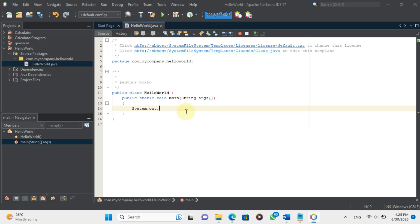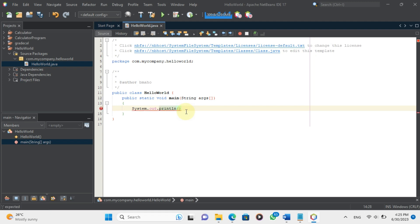System is a predefined class that provides access to system resources such as input and output streams. Out is a static field of System that represents the standard output stream. Println is a method of out that prints a line of text to the output stream and moves to the next line.